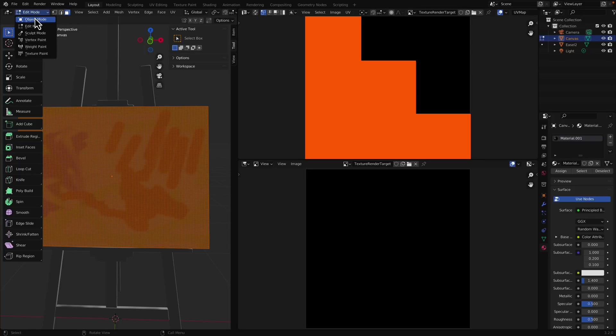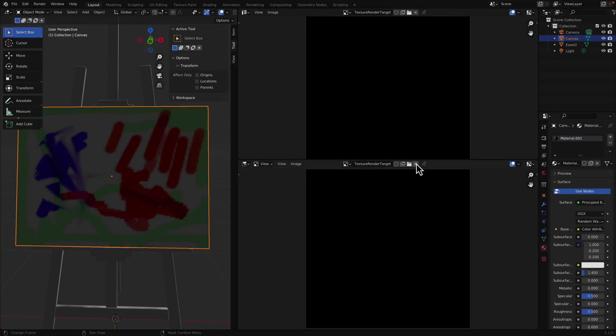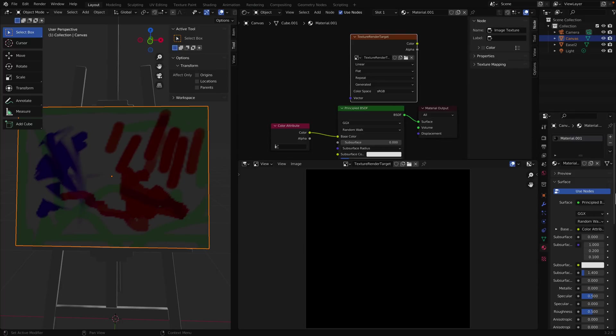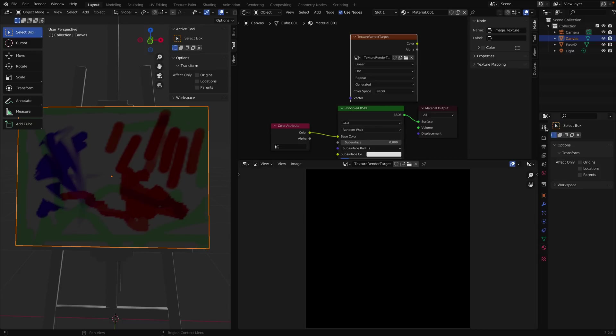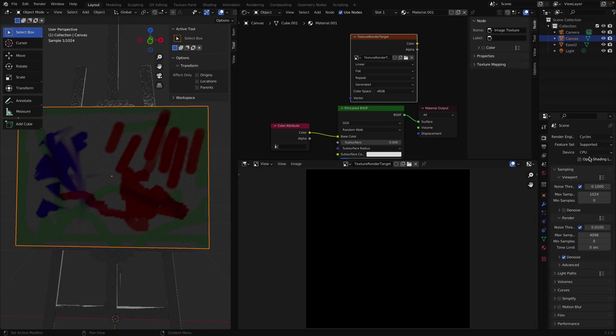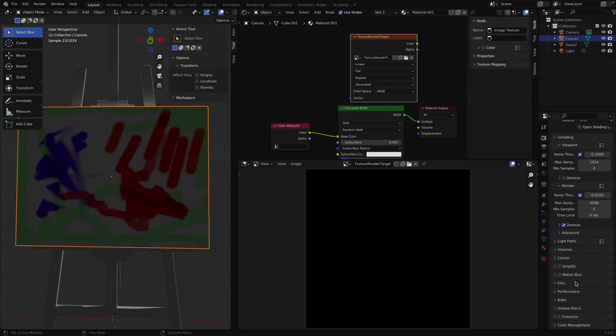So let's switch back here to object mode again. We are unwrapped. We're good to go in that regard. Now all we have left to do. So I'm going to move this guy back to the shader editor. And what we are going to do is switch our renderer. So come on up to here. Switch from EV over to cycles. Now once you're in cycles, if you scroll on down, what you're going to notice is you have a tab called bake.